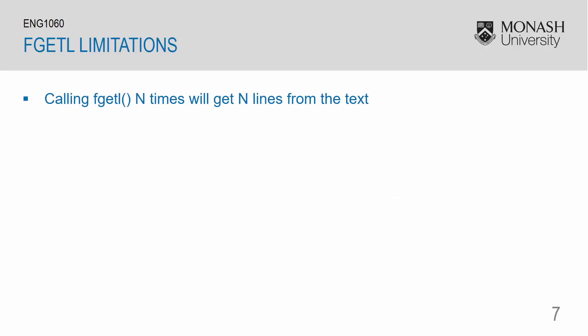There are limitations when using fgetl. You would need to call fgetl n number of times to get n number of lines from a text.